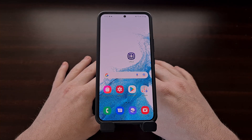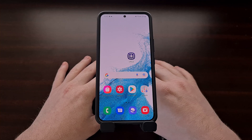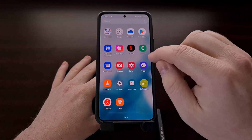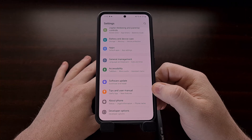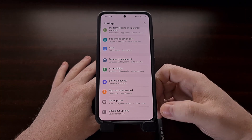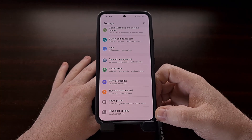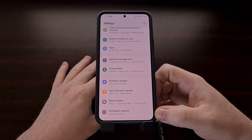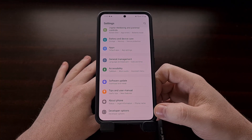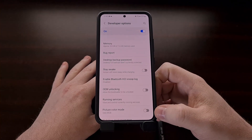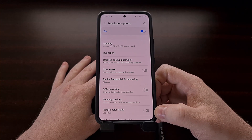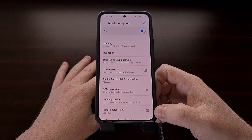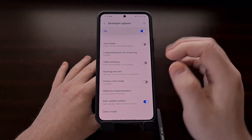So the first thing we need to do is enable developer mode so that we can flip a toggle labeled OEM unlock. If you're not familiar with how to enable developer mode to reveal this hidden developer options menu, be sure to look in the video description below, as I'll be including a previous tutorial that I did showing you exactly that.